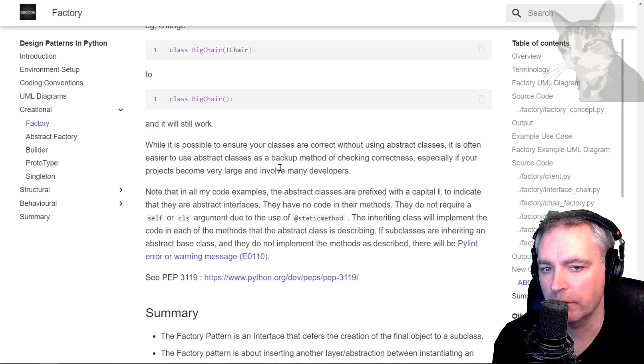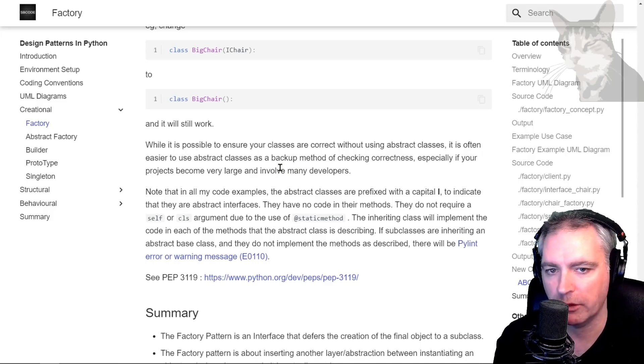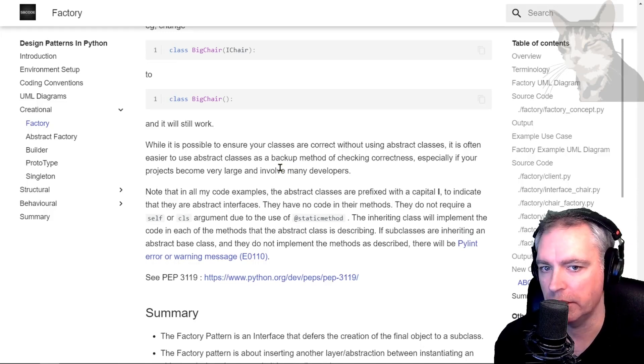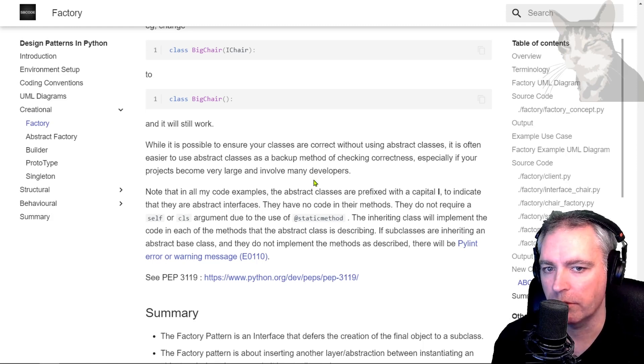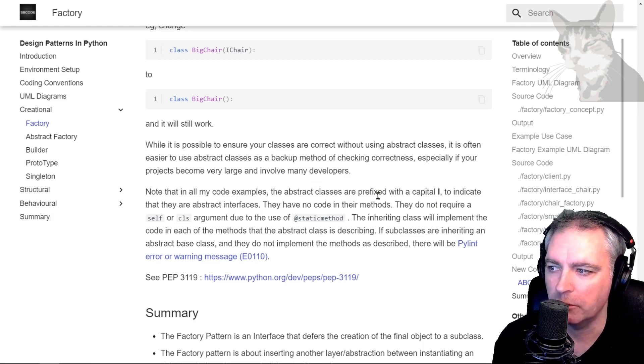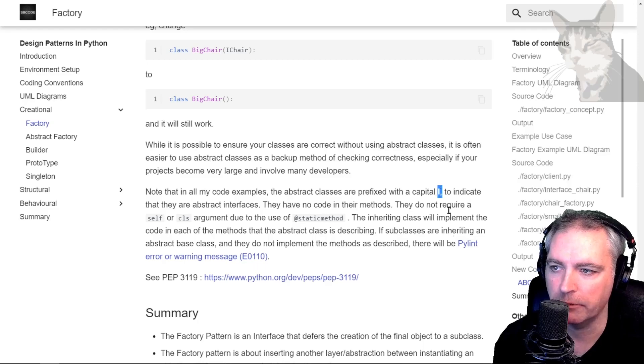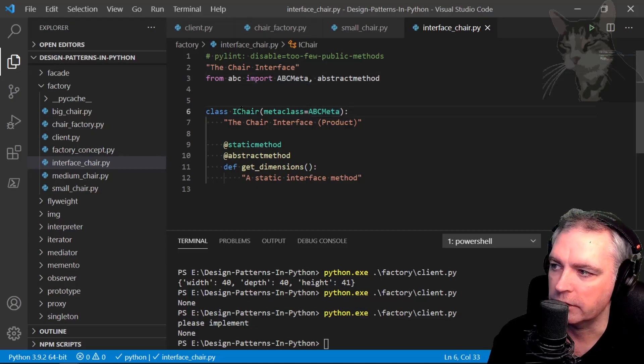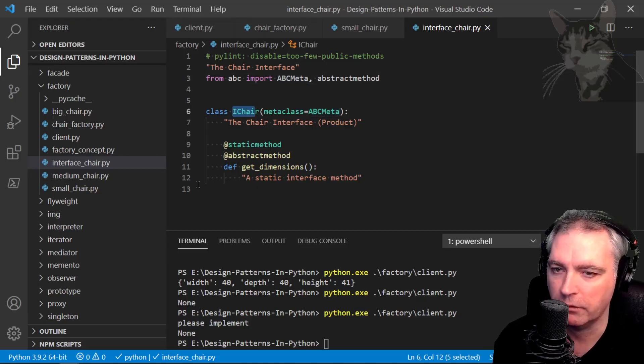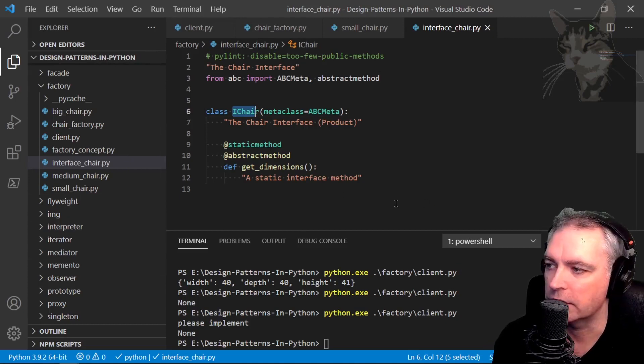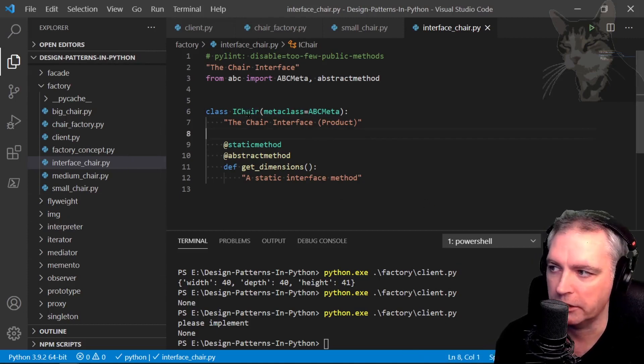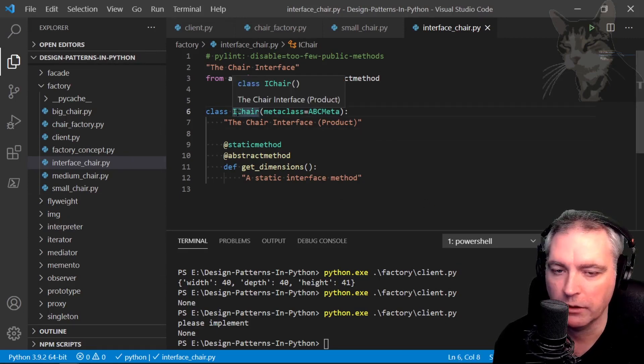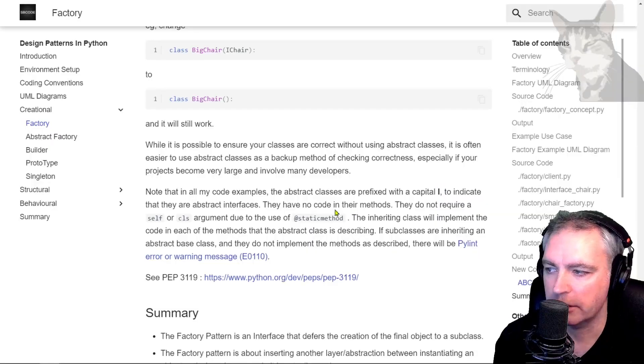Okay, so the other benefit of using abstract meta classes like that is it also helps other developers who might be working on your code that they need to conform to a particular interface. And also note that throughout my code examples in the rest of the course, I will prefix interfaces with a capital i. So you see here it says eye chair and you'll see that throughout all remaining code as well, that it's an interface when I'm intending it to be an interface, it will have an eye in front of it.